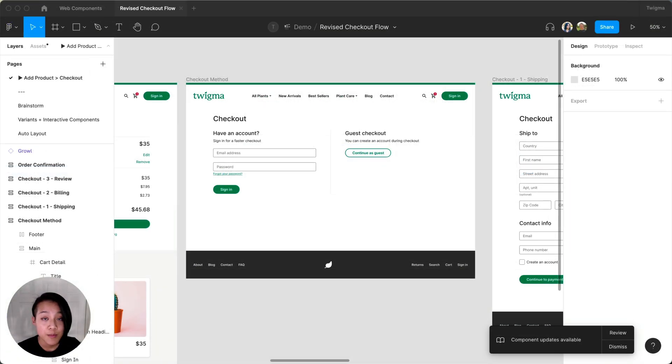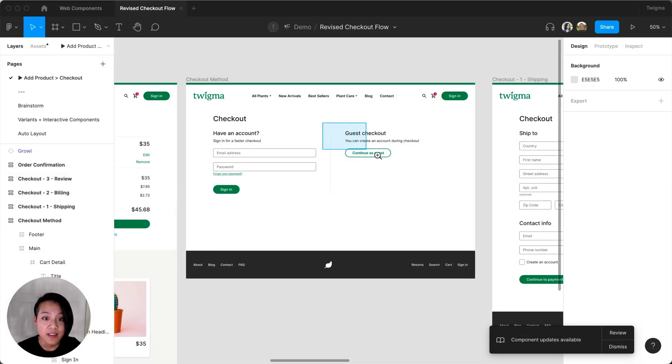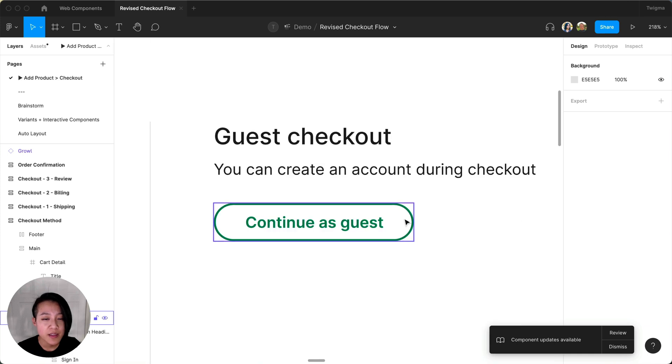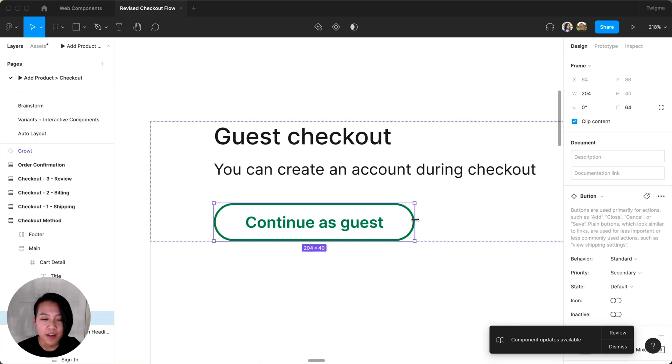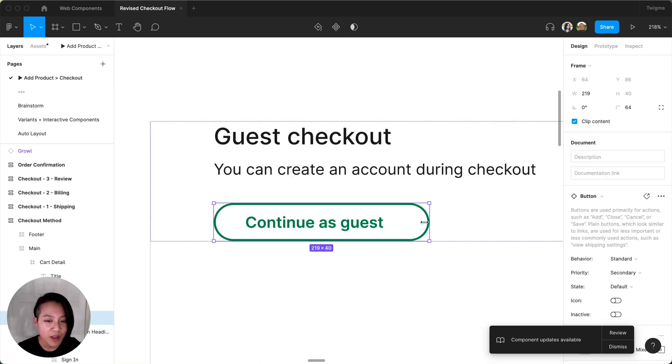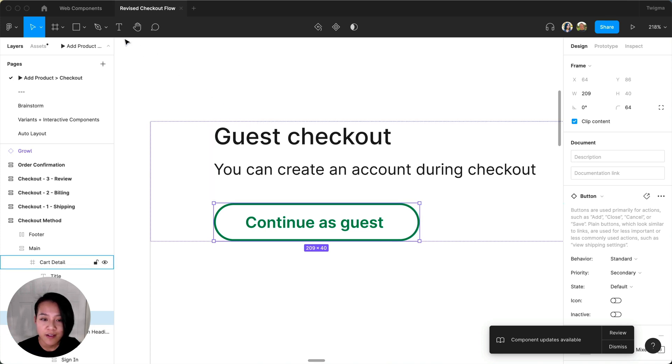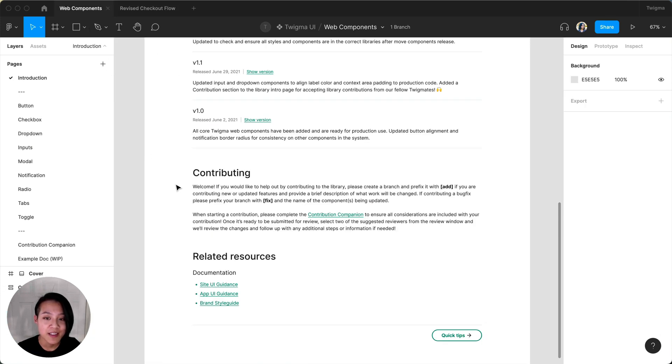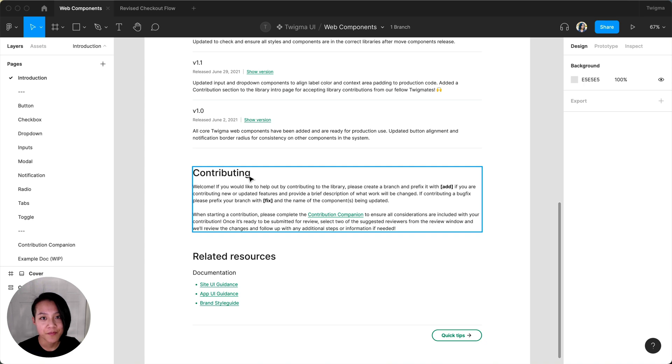I'm starting my work for the day and open up my file. As I'm making edits, I notice the buttons aren't scaling correctly. Though I'd normally ping the design system team over chat, I know we have contribution guidelines in place, so I'll start there.